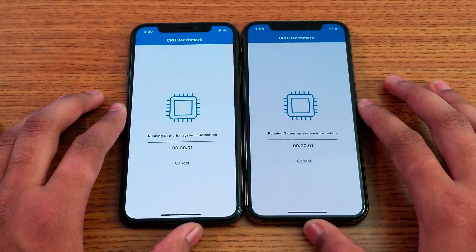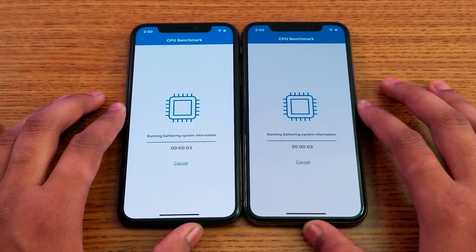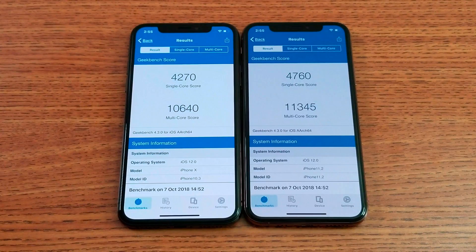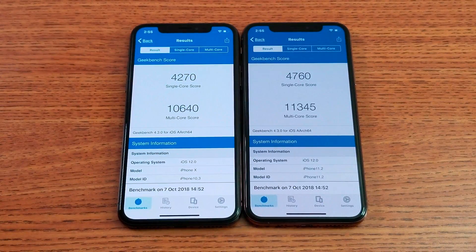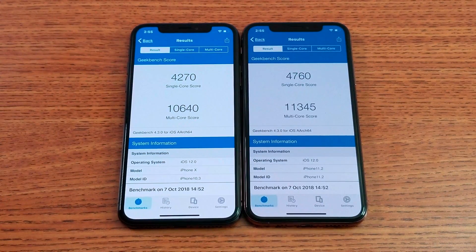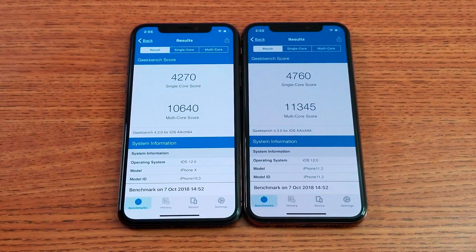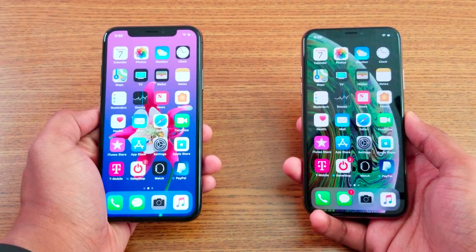Guys, that's the Geekbench score between these two devices. As you can see, the iPhone XS scores slightly higher — obviously, since it's the newer device. The iPhone X is a bit slower, but that's the score clearly won by iPhone XS.